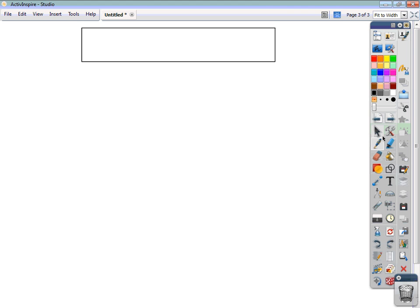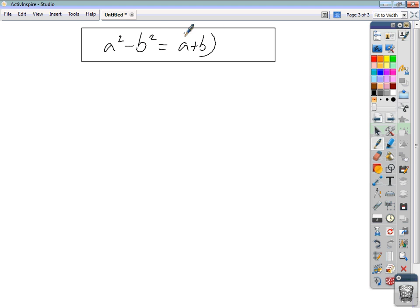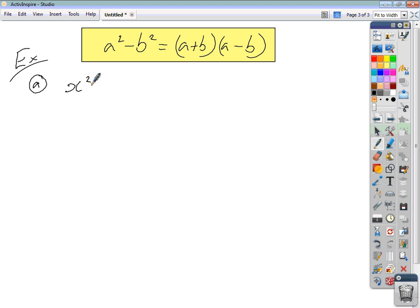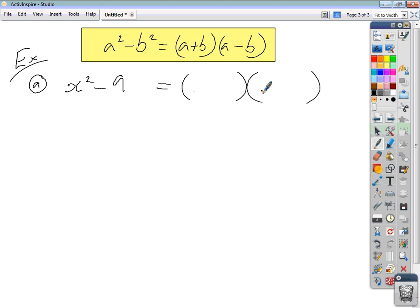Let's look at a few examples, keeping our template at the top: a squared minus b squared equals (a + b)(a - b). First example: x squared minus 9. Both are square terms — x times x gives x squared, 3 times 3 gives 9. We have a minus, so it's a difference of two squares. Fill in the first position with x (the square root of x squared) and the second position with 3 (the square root of 9). One bracket positive, one negative: (x + 3)(x - 3).